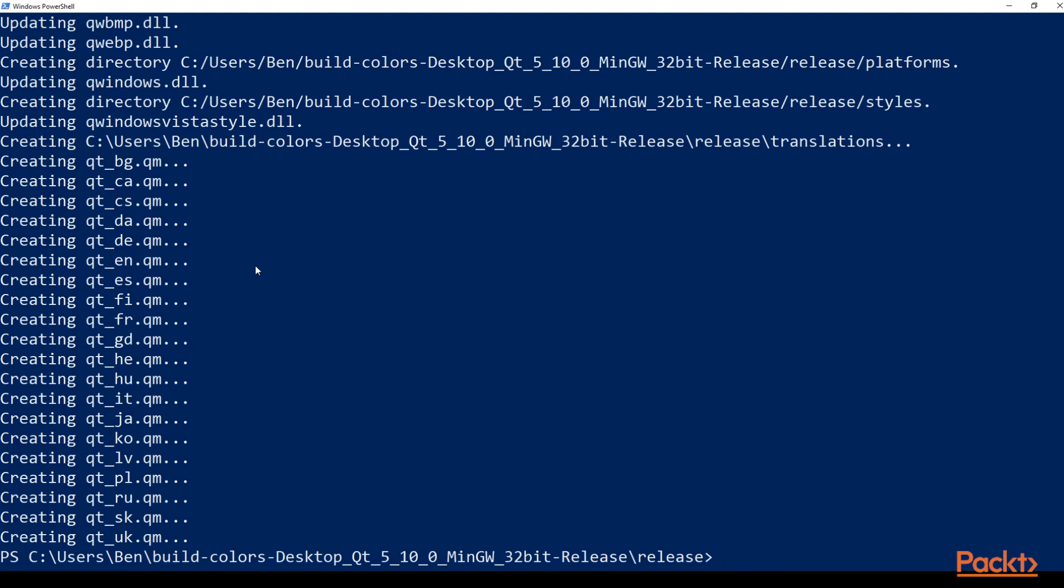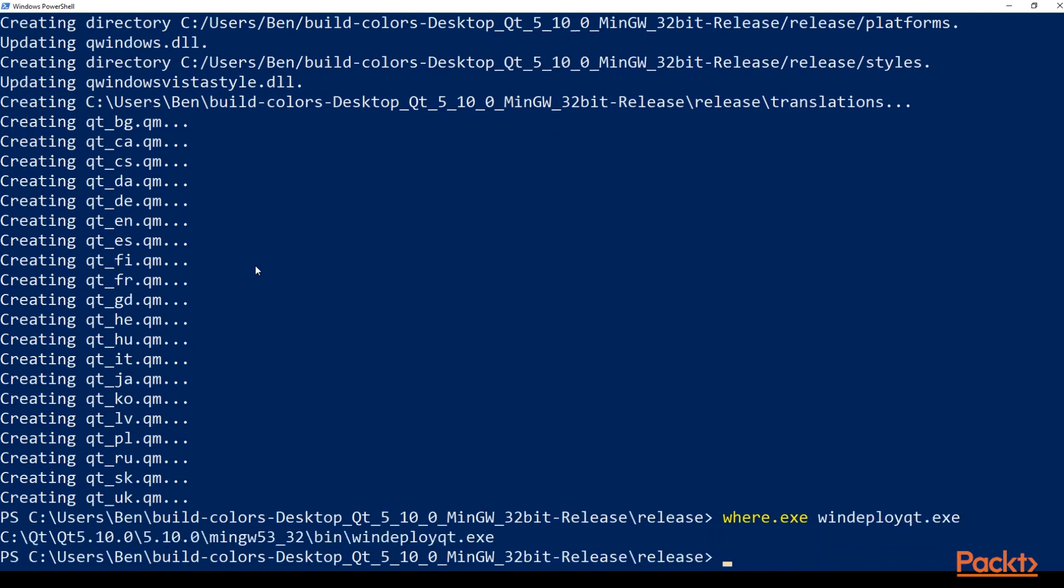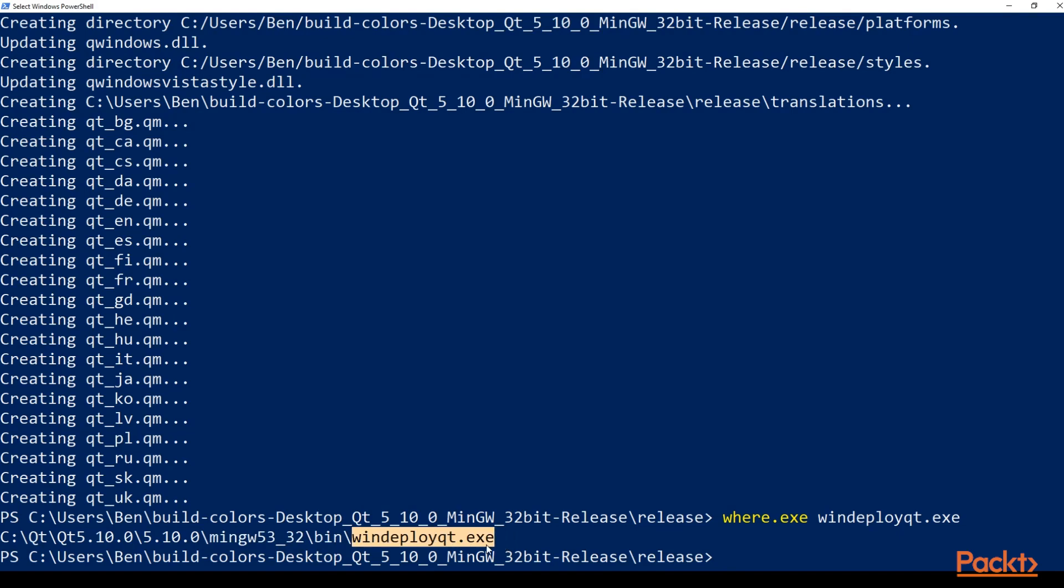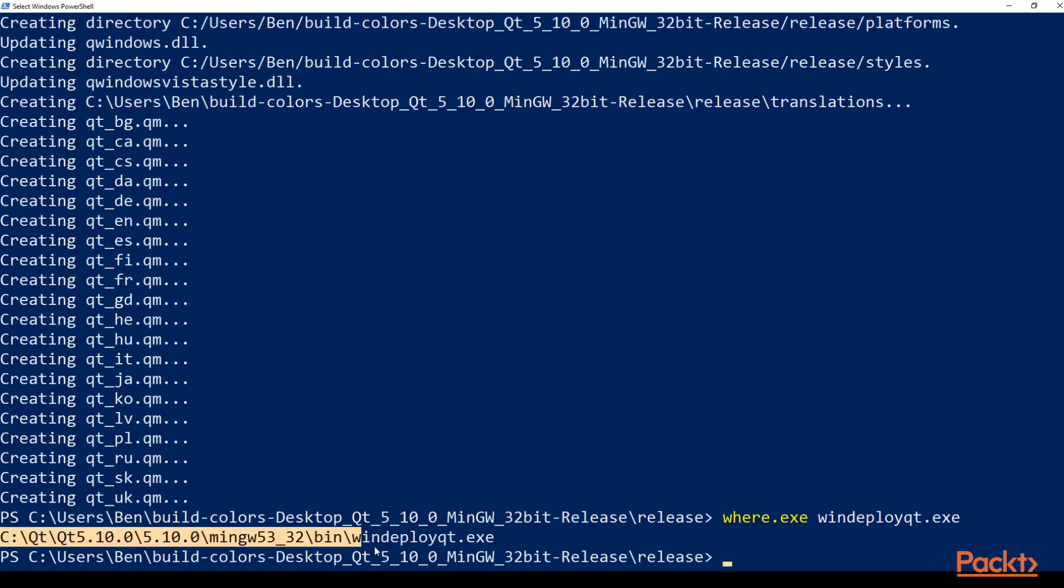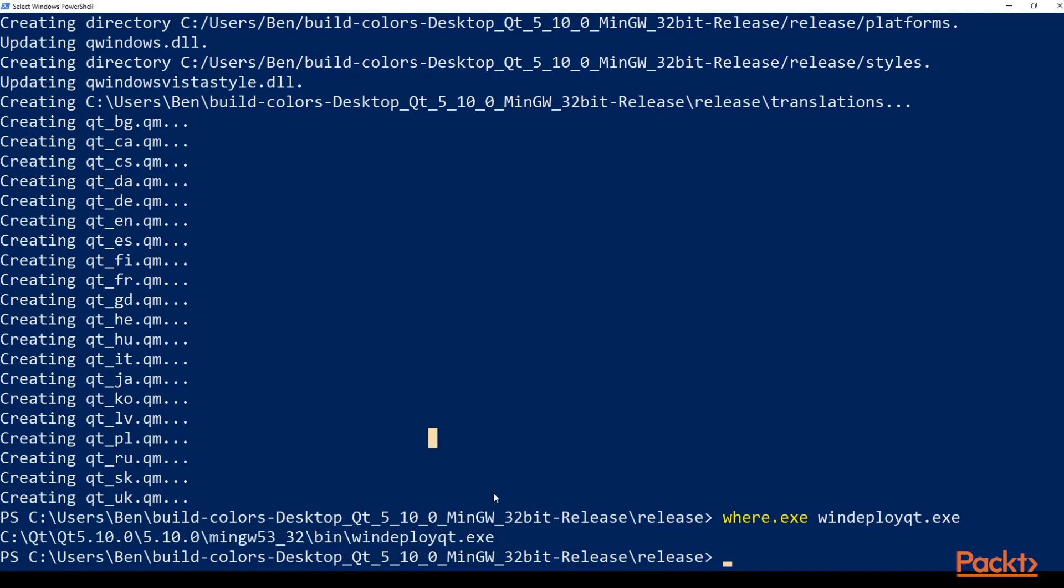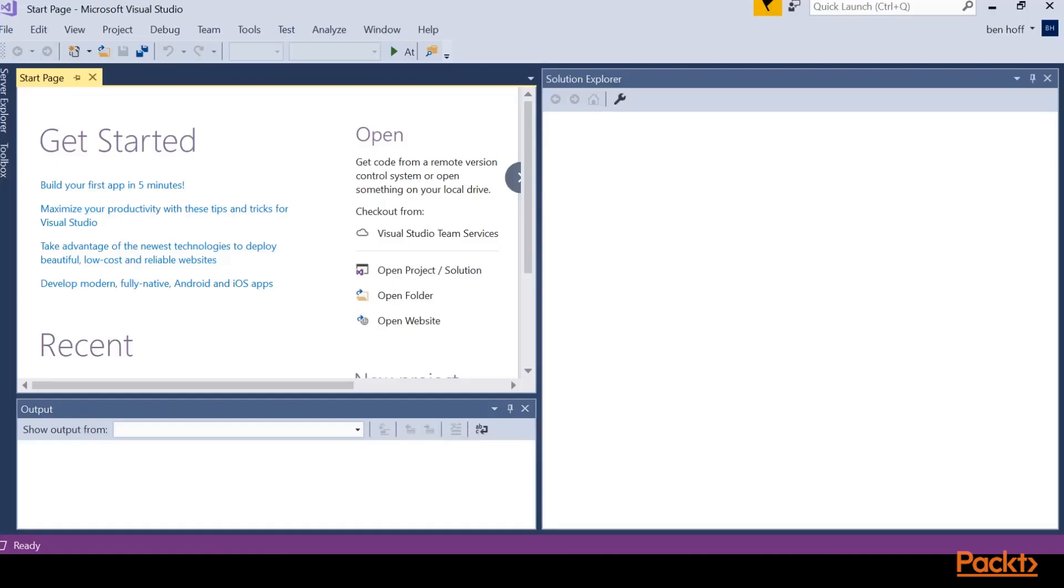So for example, WinDeployQt for me is located in the C drive Qt, Qt 5.10, 5.10, MinGW 32, bin directory, WinDeployQt. So it'll depend where you actually installed Qt on your directory, but you'll need to go find it and go ahead and run that so it can create some of the folders and files that we need. So now that we've done that, let's go ahead and make our installer.